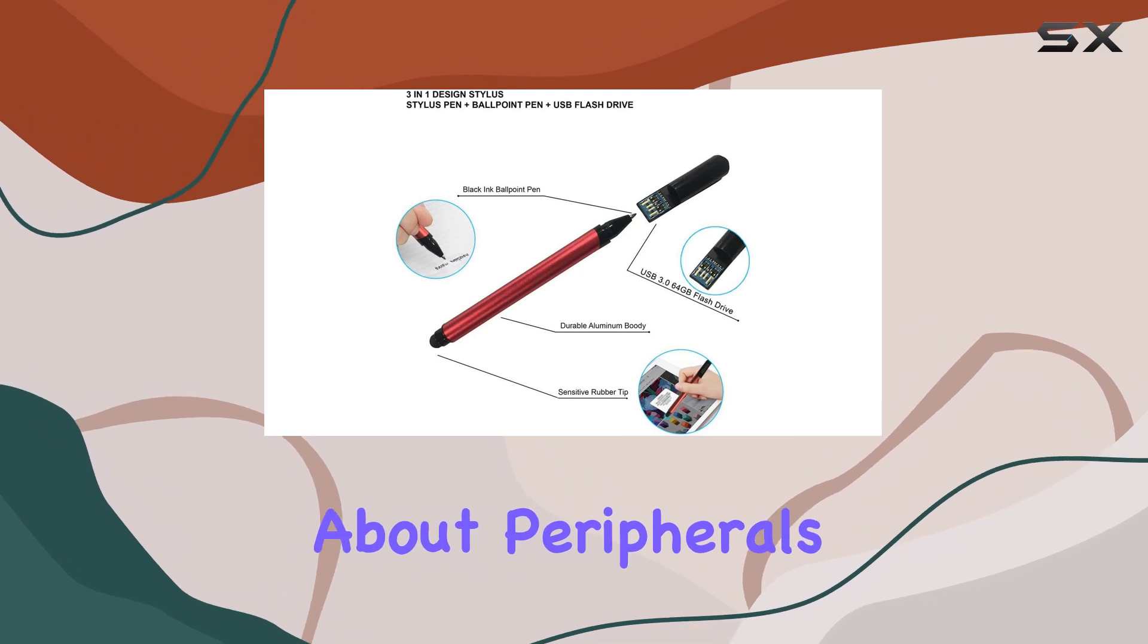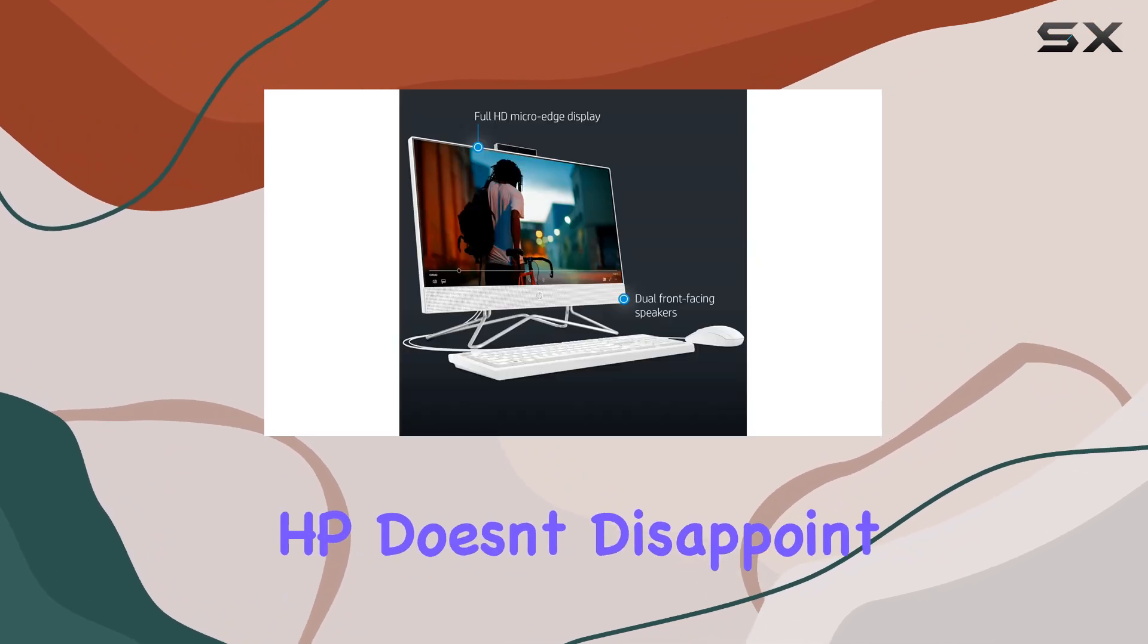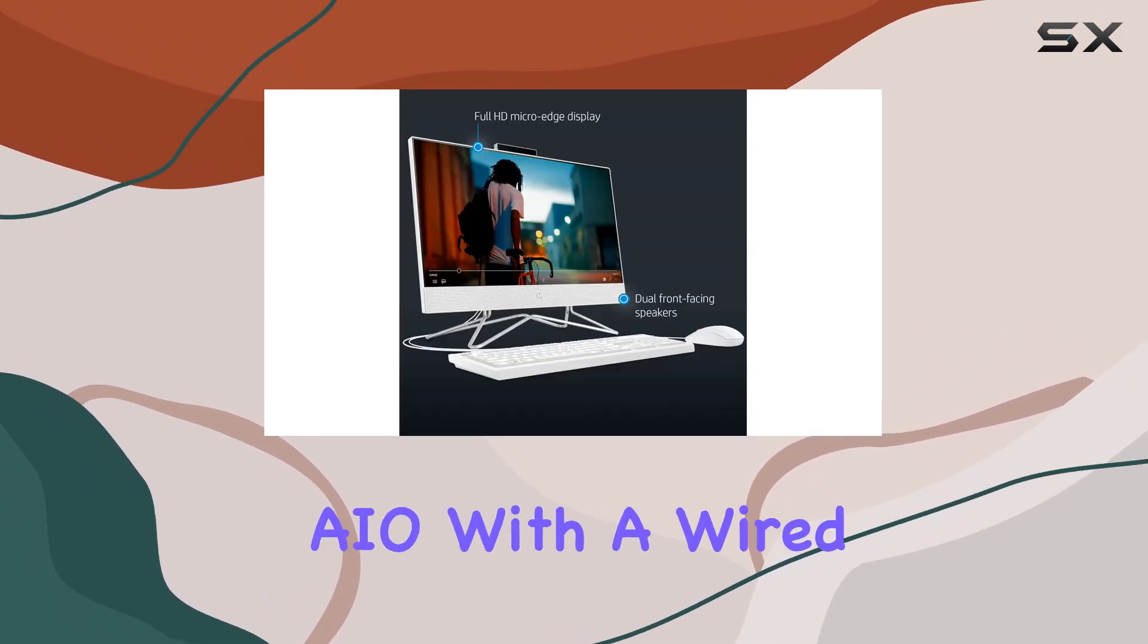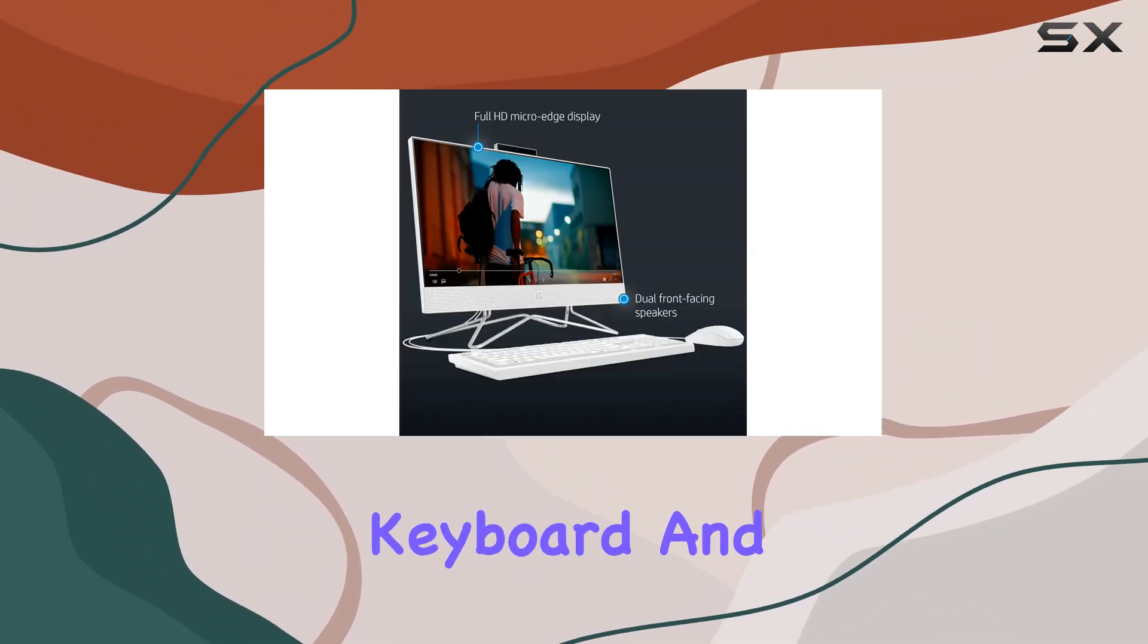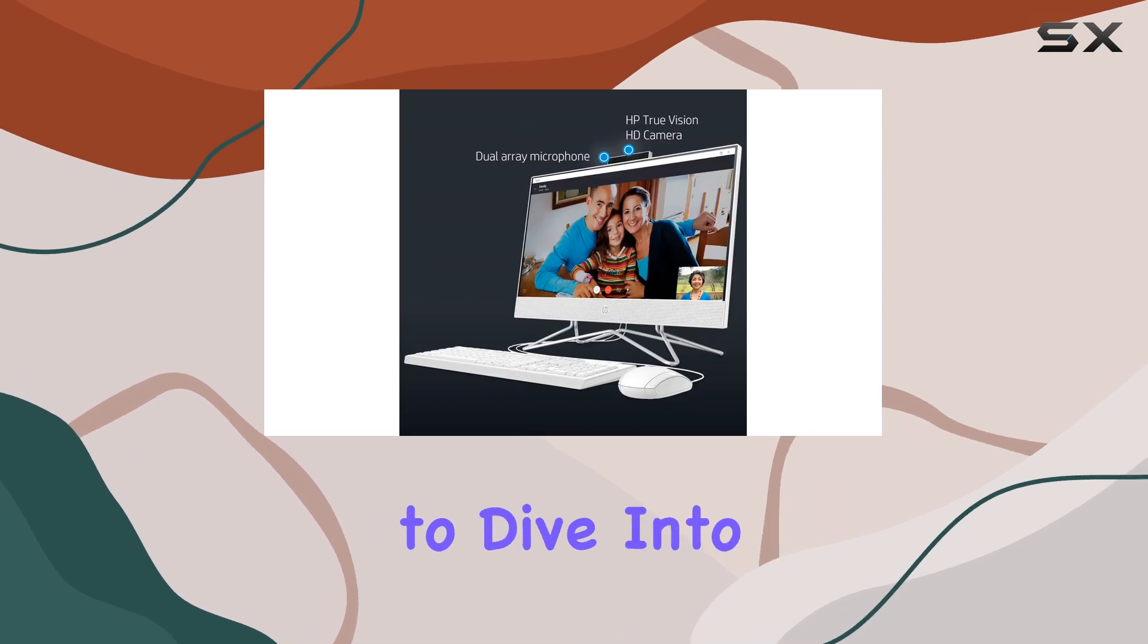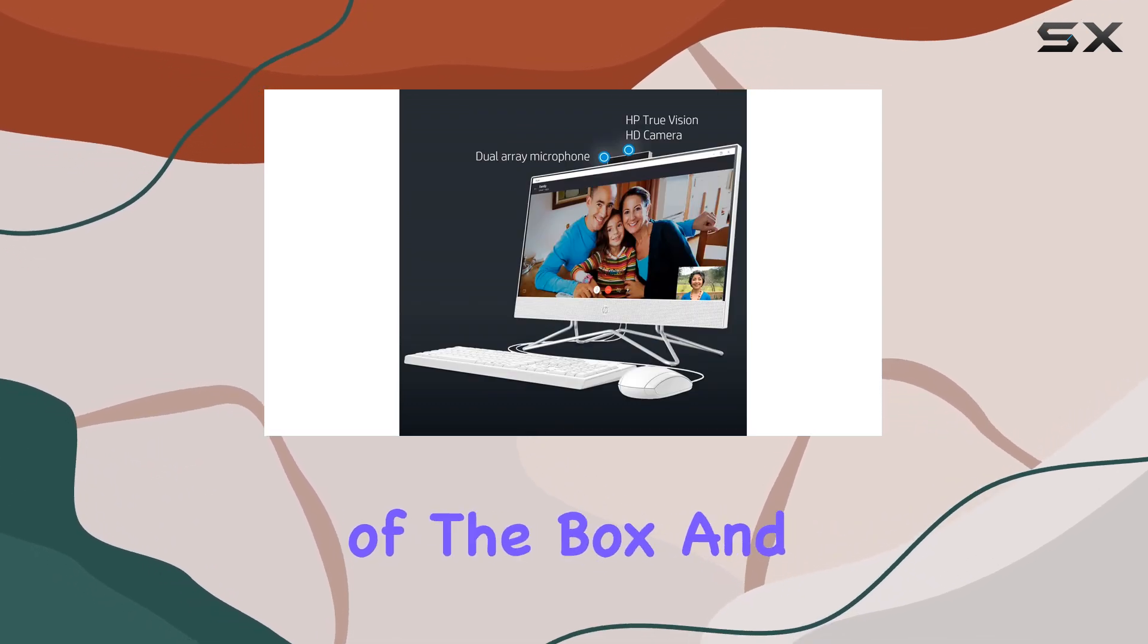What about peripherals? HP doesn't disappoint, bundling this AIO with a wired keyboard and mouse, ensuring you're ready to dive into work right out of the box.